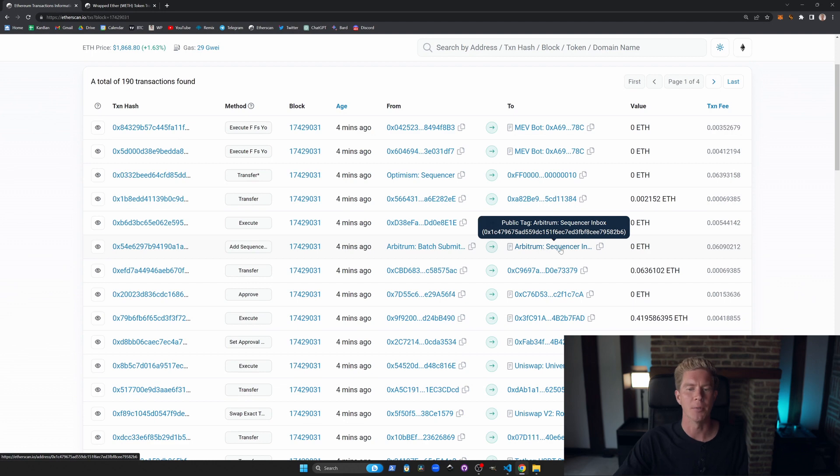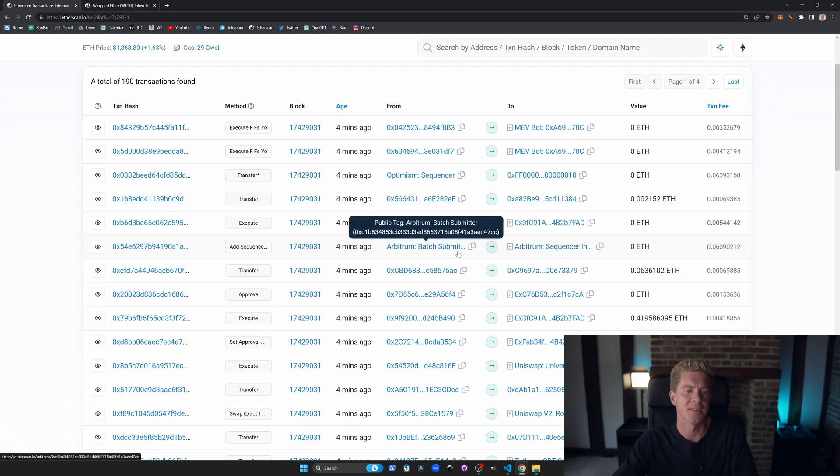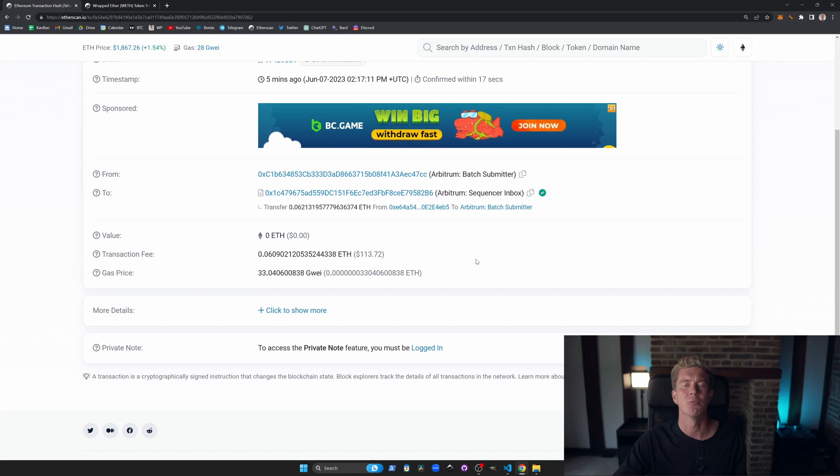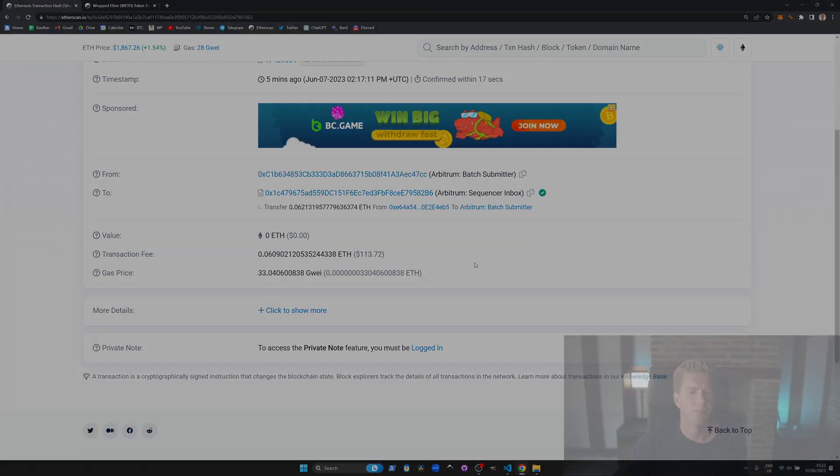Right at the top here we have an Arbitrum sequence transaction. This is a proof basically being posted to the Ethereum network from the Arbitrum batch submitter.